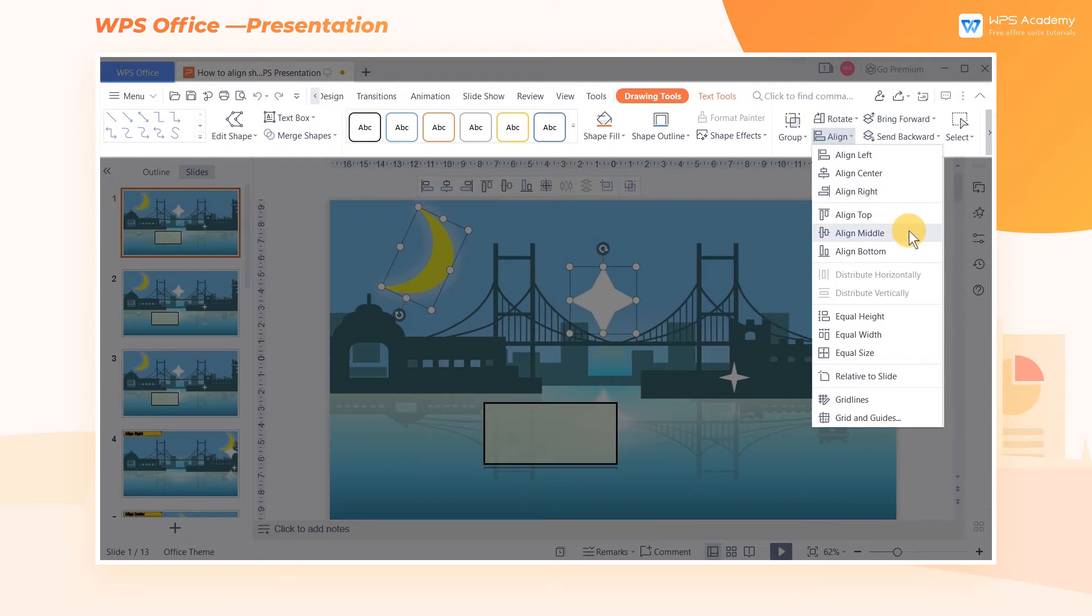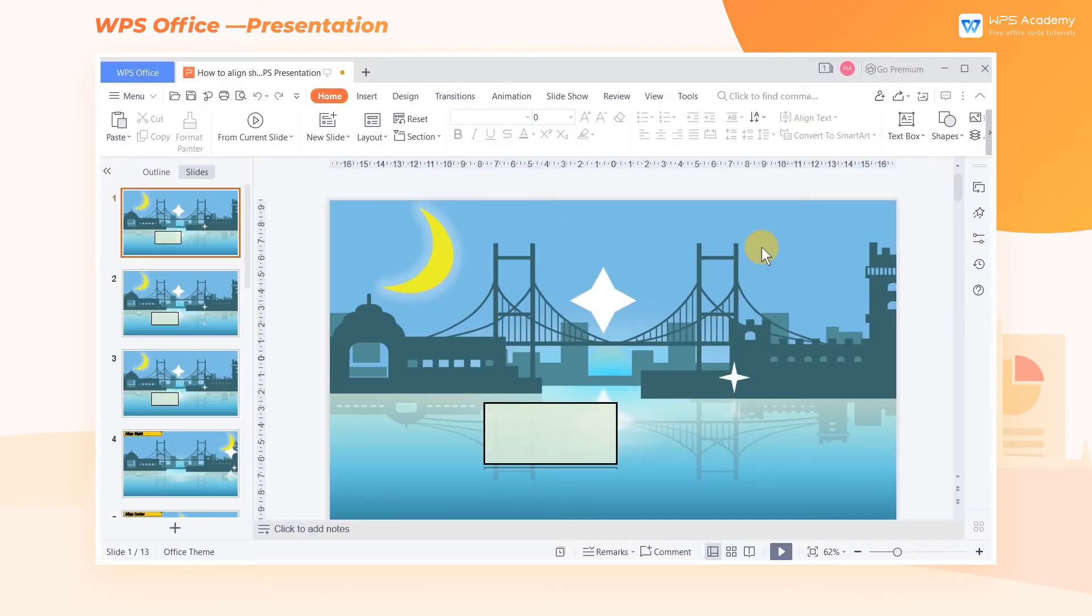Note, same alignment settings show different effects with different reference objects. Here are three different ways to set reference objects.